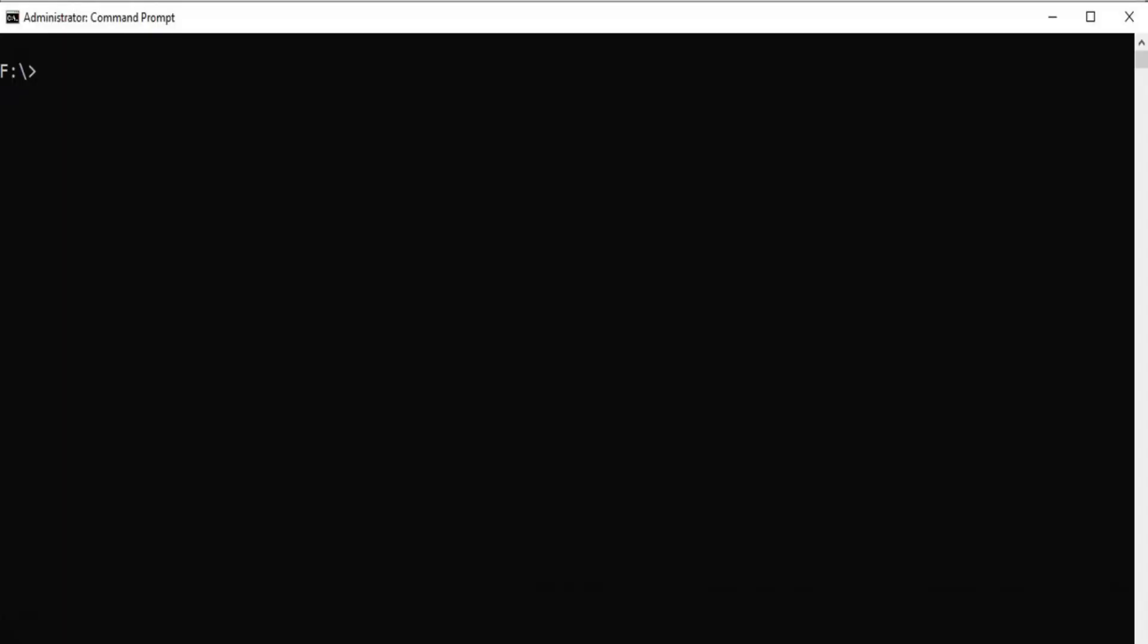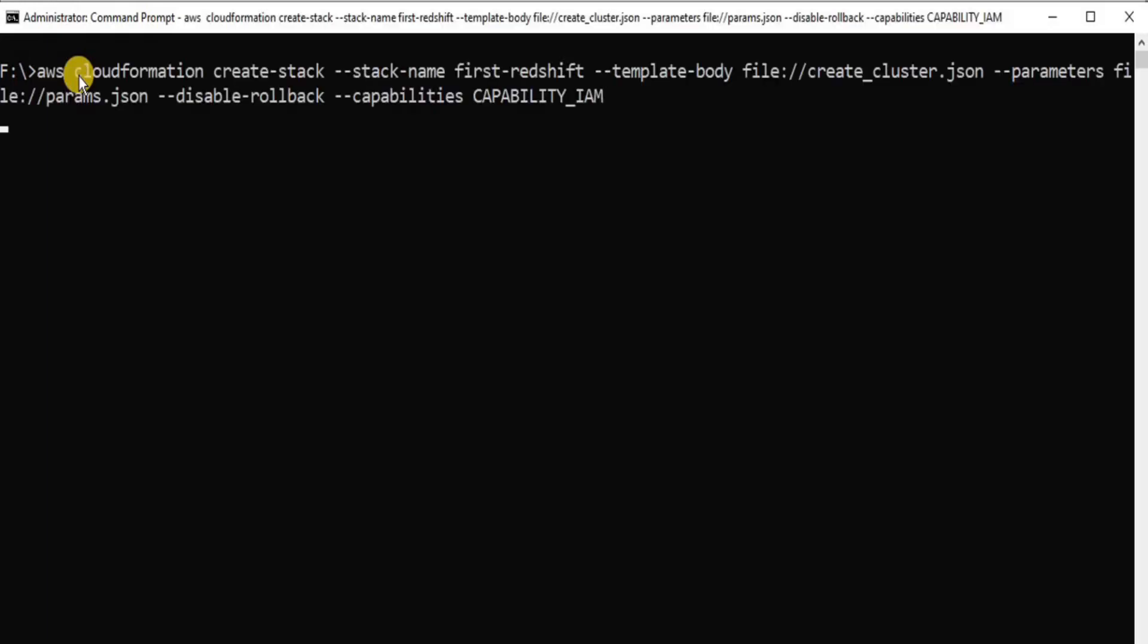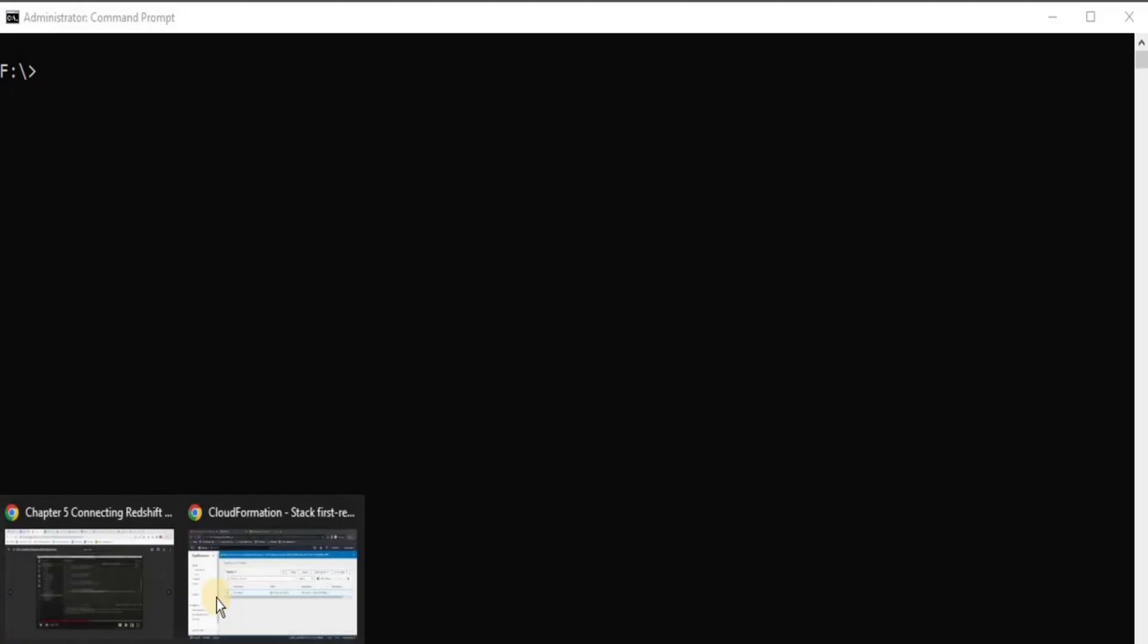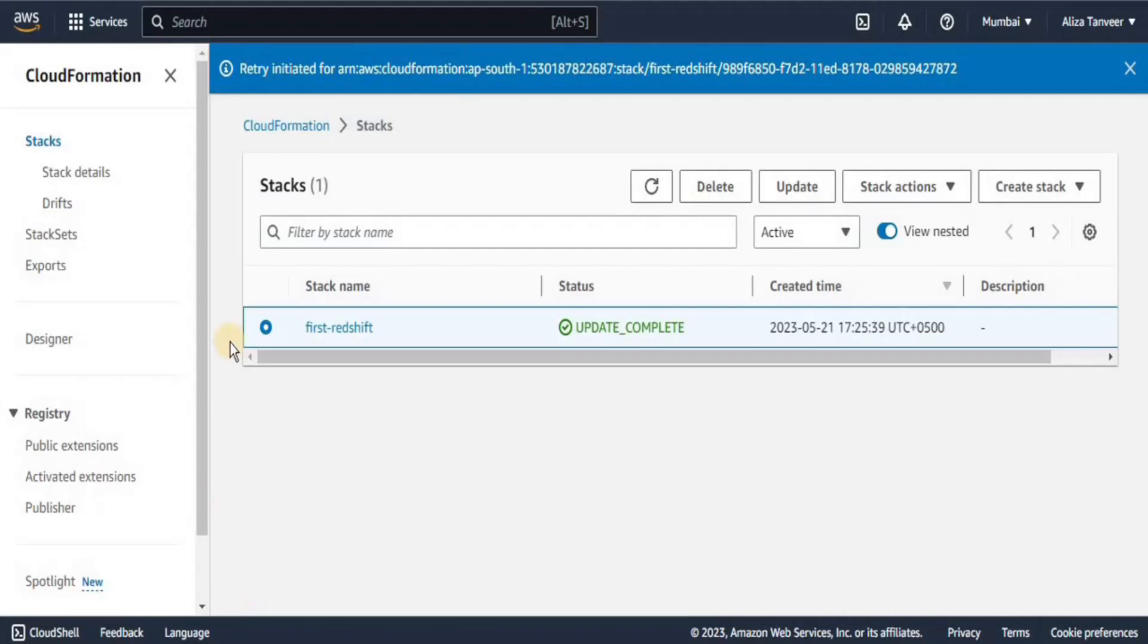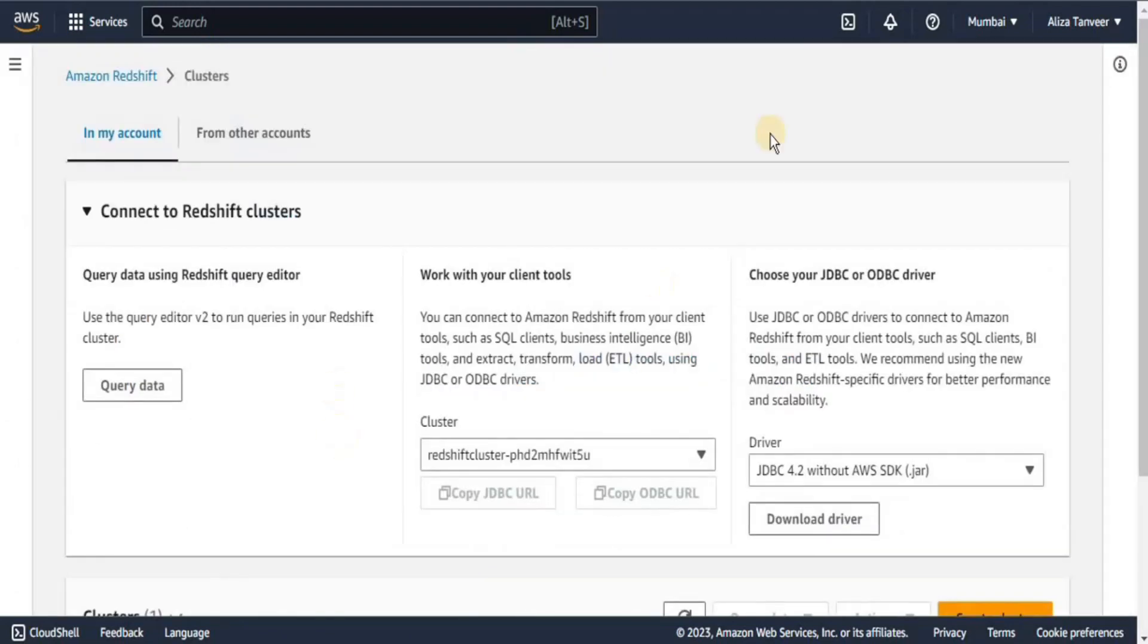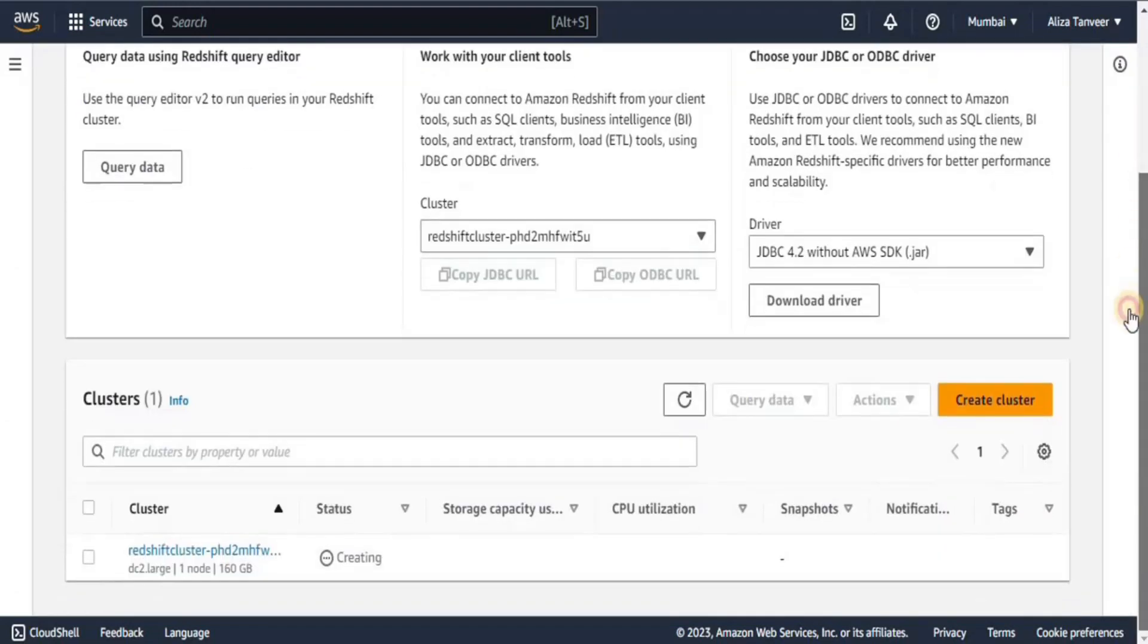Now, let's move towards a command prompt to create our stack or the cluster using CloudFormation. For that, I am going to use this query and once the query is successfully executed, you will have a cluster and two S3 buckets in the AWS console. Let's move towards the AWS console. Here, you can see that I have a stack named first Redshift created, then I have a cluster which is named the Redshift cluster.